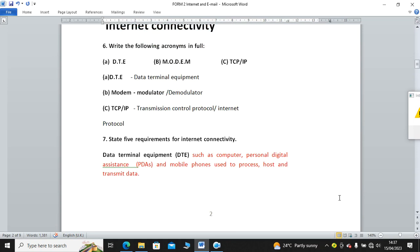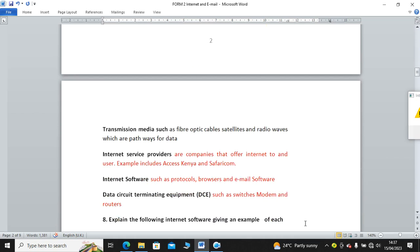Number seven: State five requirements for internet connectivity. Number one, just like the acronym DTE appears above, data terminal equipment such as computers, personal digital assistants (PDAs), and mobile phones are used to transmit data. For you to connect to the internet, the first thing you should have is a data terminal equipment like a mobile phone or a laptop.